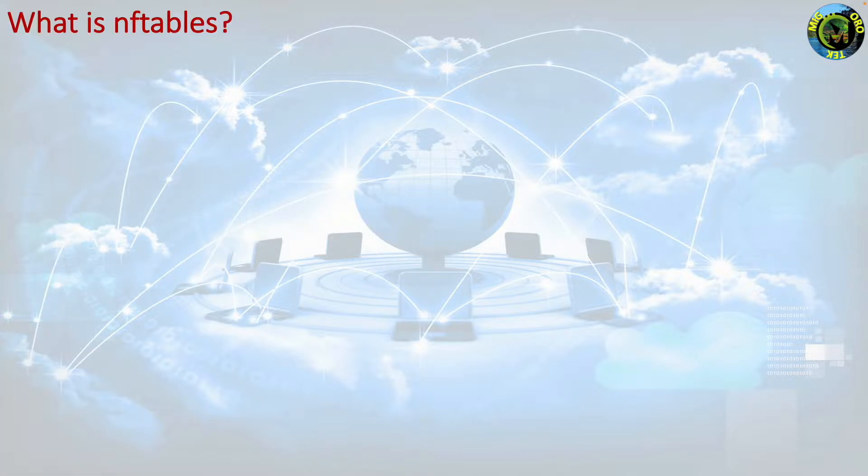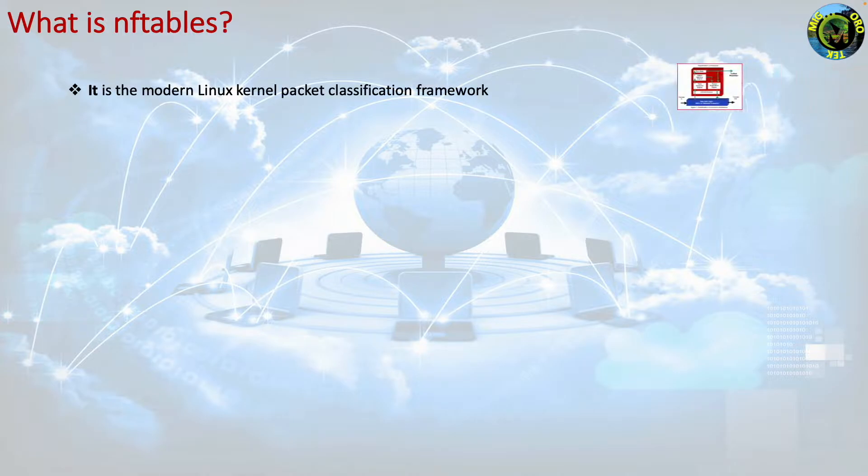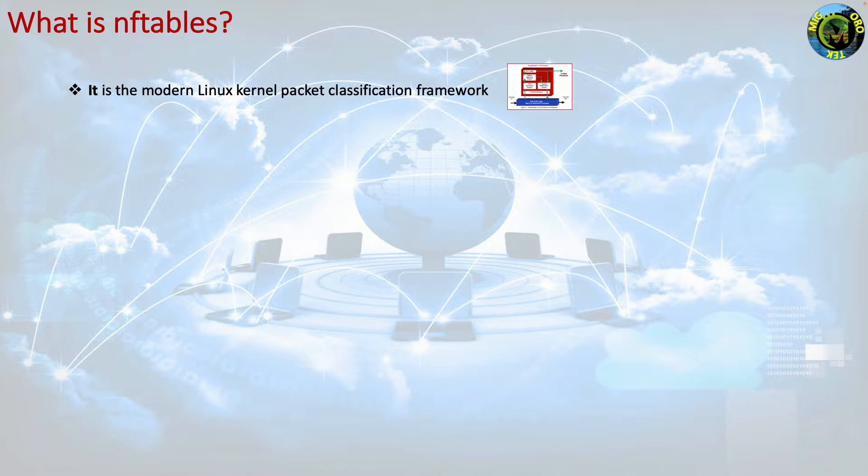What is nftables? nftables is the modern Linux kernel packet classification framework. New code should use it instead of the legacy IP, IPv6, ARP and EB tables infrastructure.